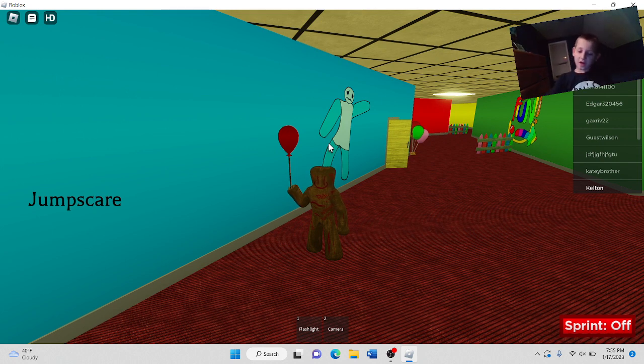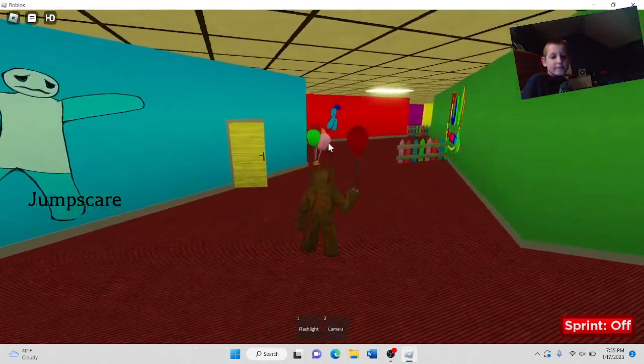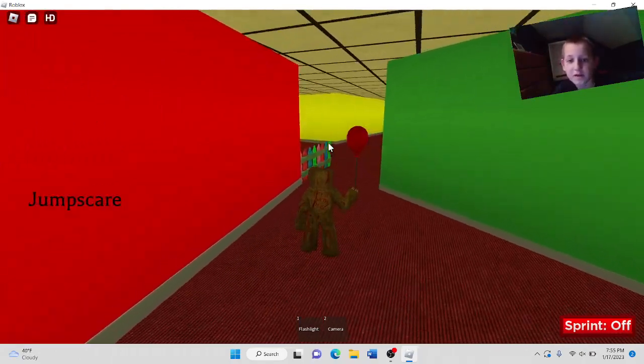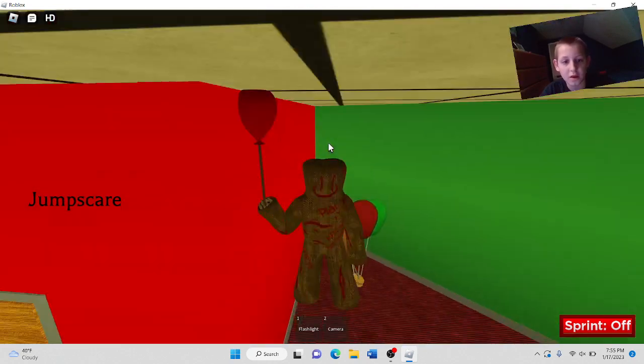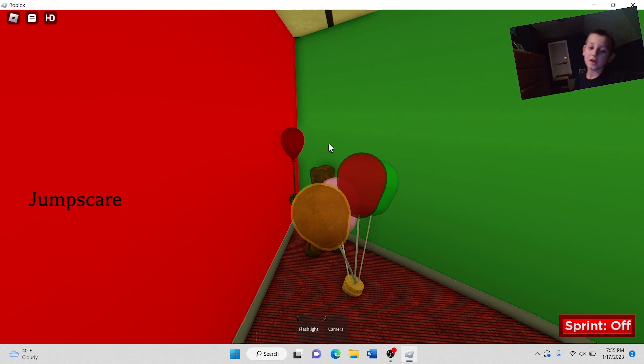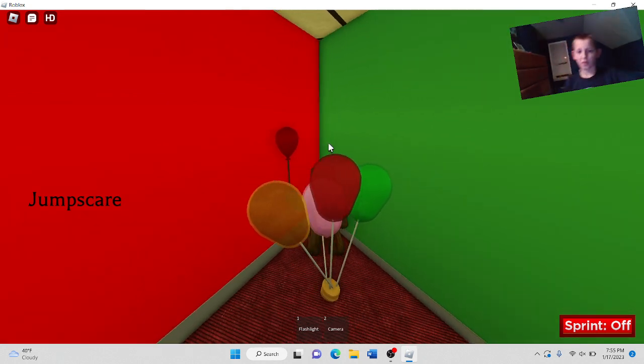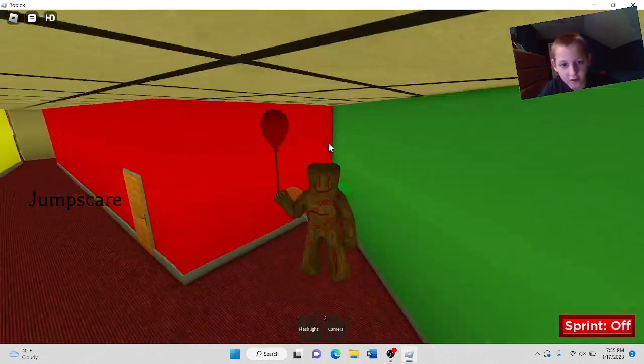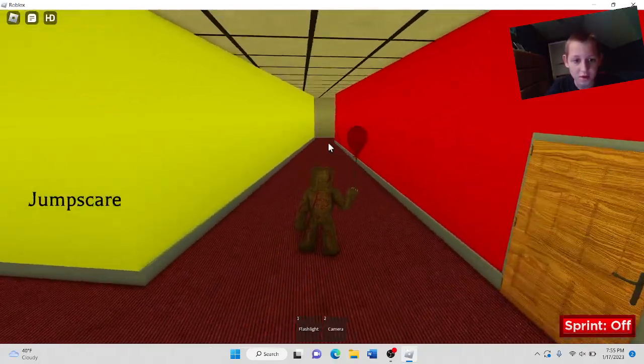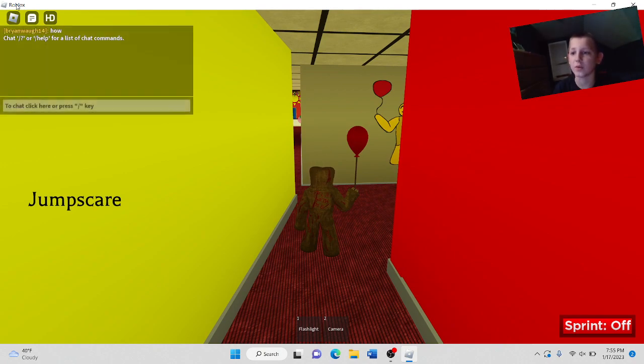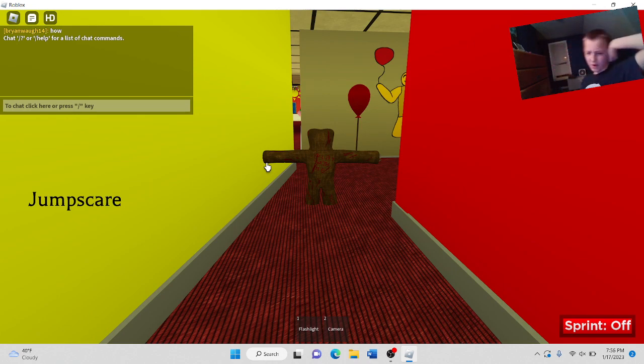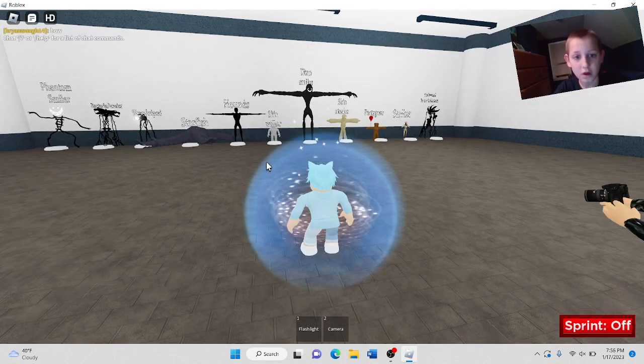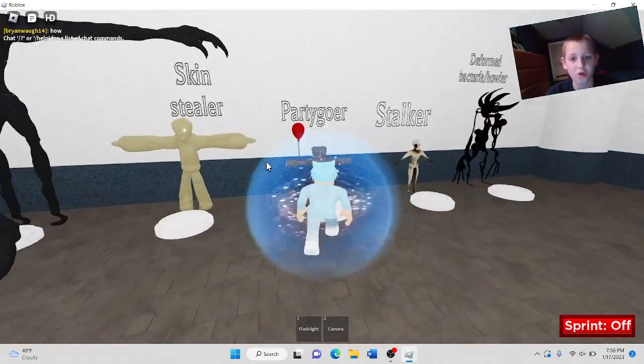This game is pretty creepy and nothing is loaded yet. There they are, it's just balloons. Another one in the back. Hold on, I gotta really morph into party goer. Like why is it not showing up? Oh wait, it's not all loaded yet, is it?